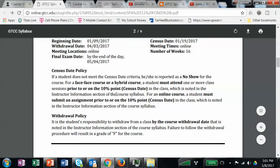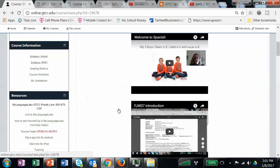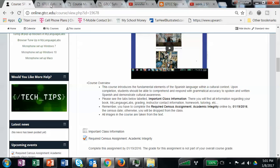Going back to 'Start Here' — this tells you that you have to complete the required census assignment, Academic Integrity, by January 19th. It doesn't count as a grade, but when you're ready to complete this assignment you need to click it. That's how your attendance is counted, because for an online class you have to do something by the census date or you get dropped.